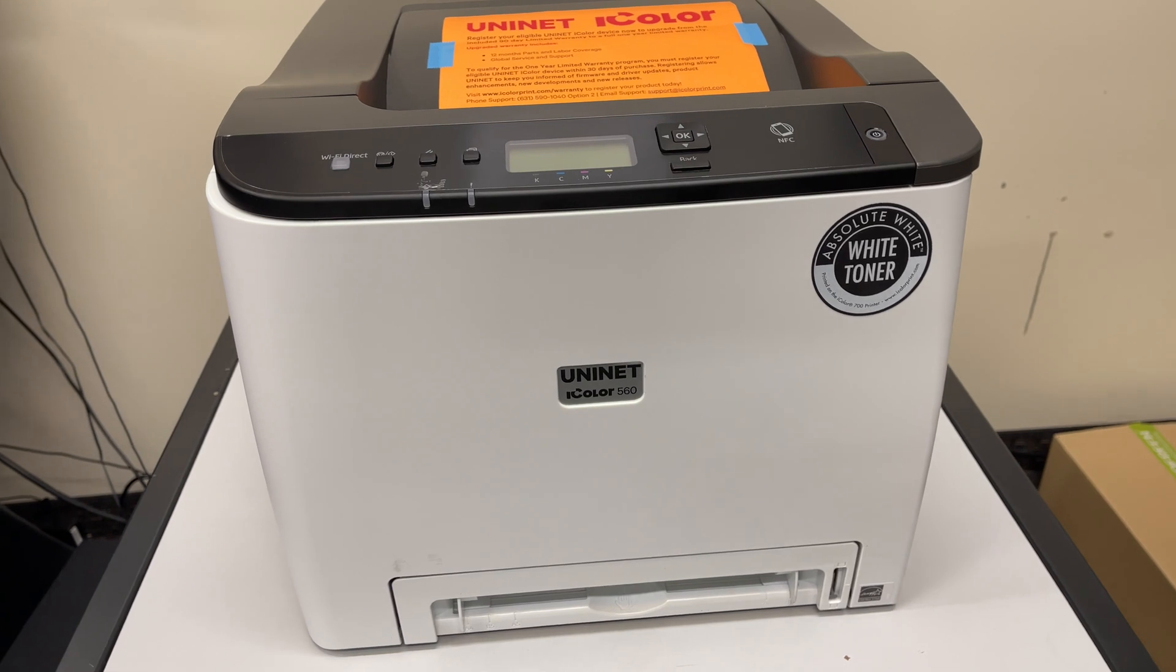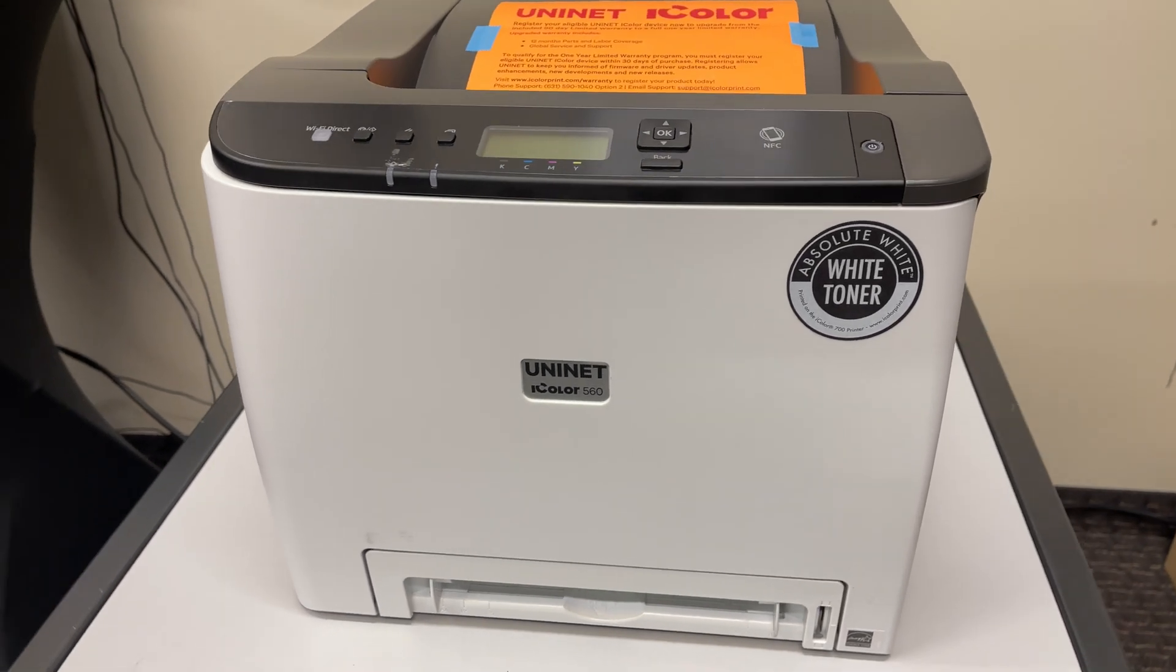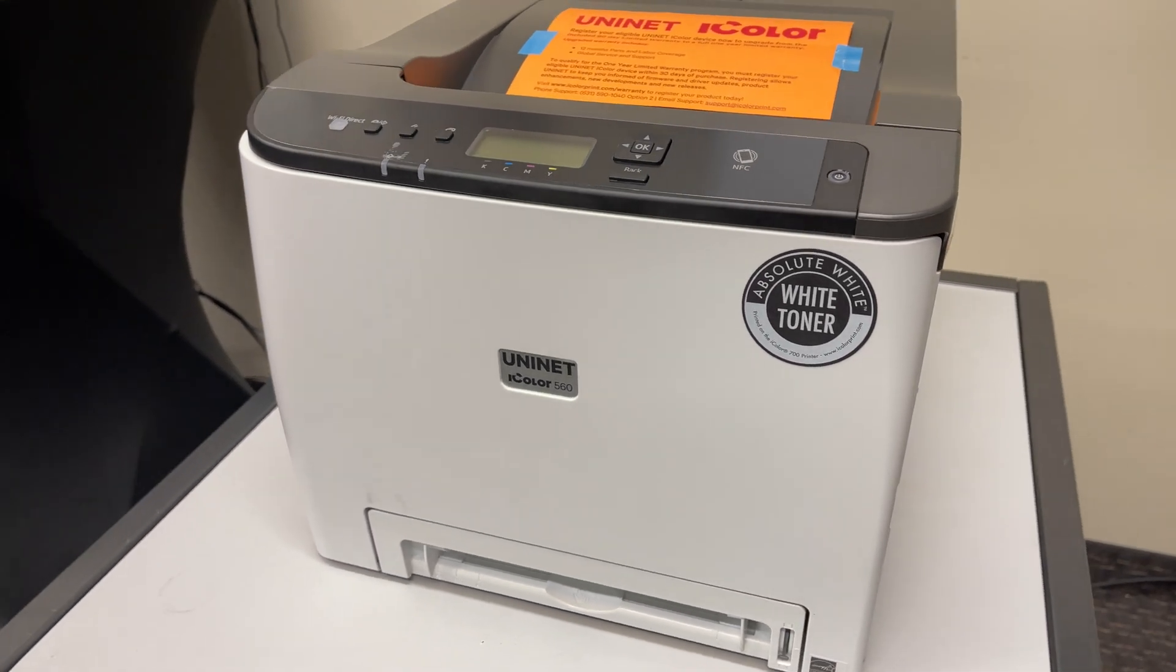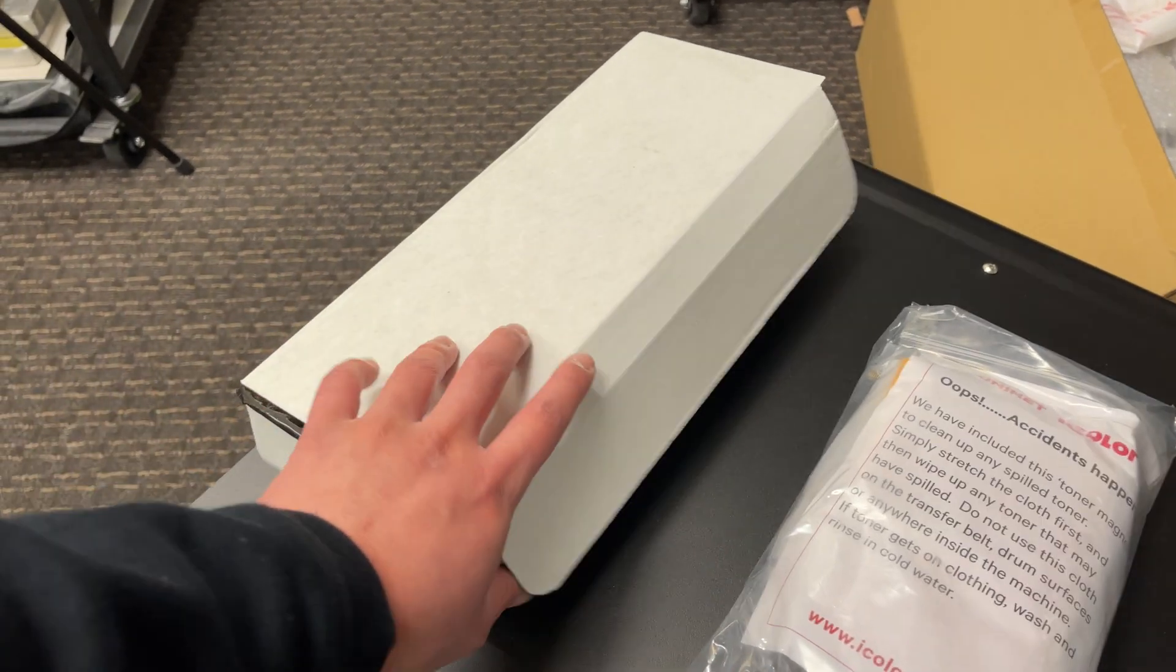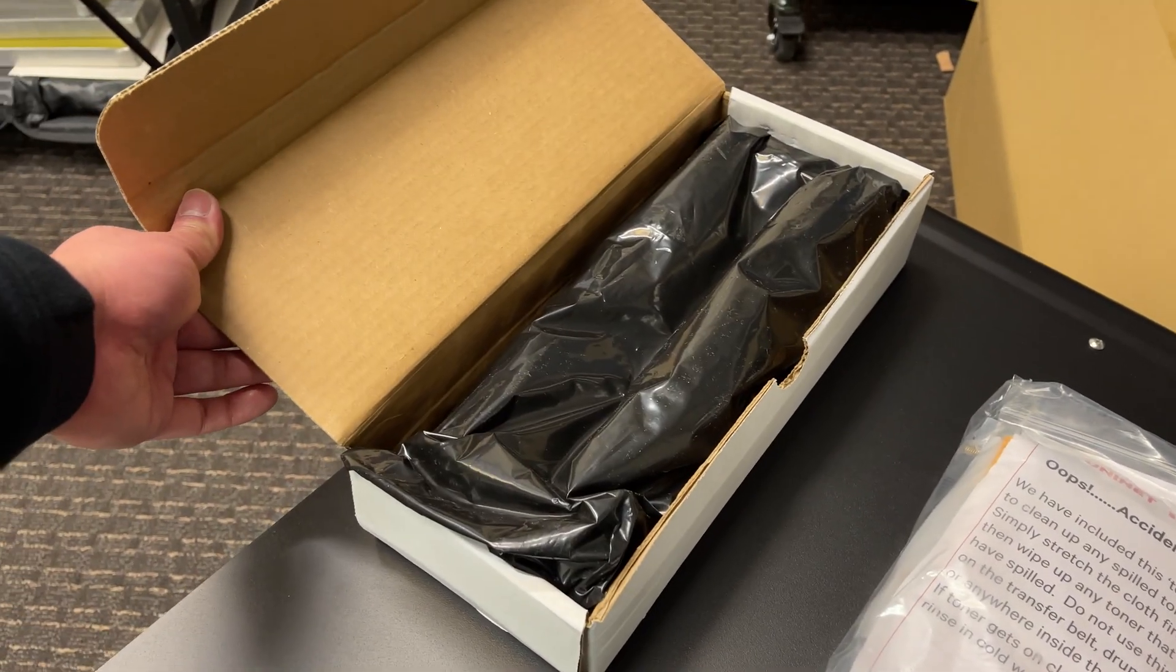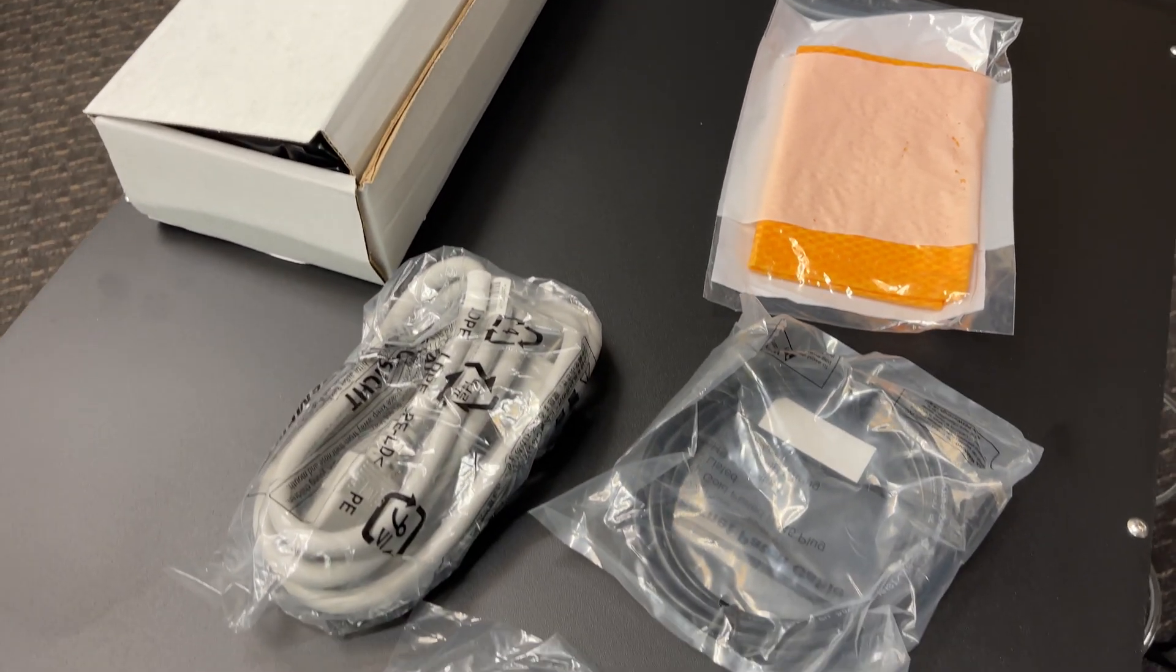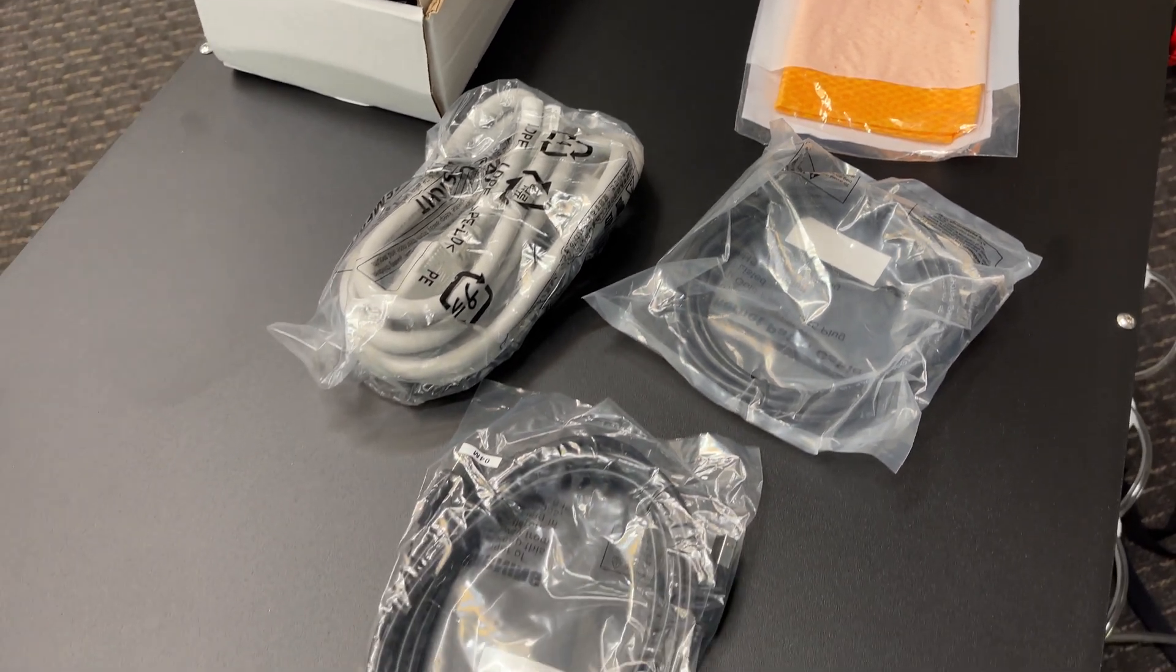First, open the box up and set the printer on a sturdy surface. Then, remove all the other contents of the box. You should have the following: a black toner, a magnetic cloth to clean the toner powder, and a bag of cables.